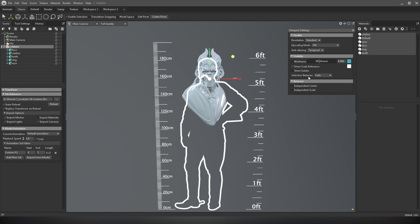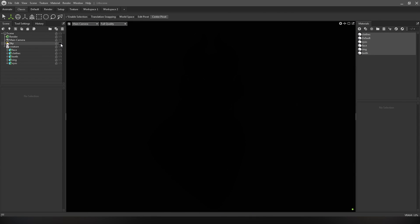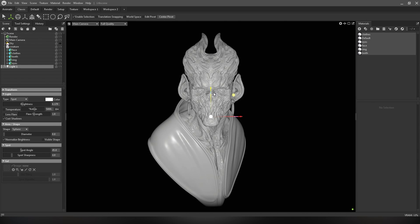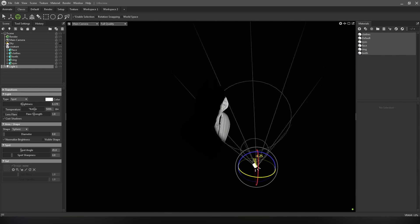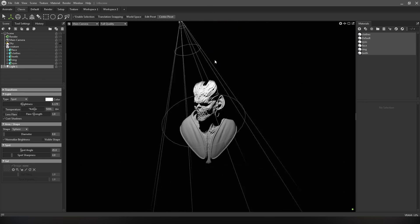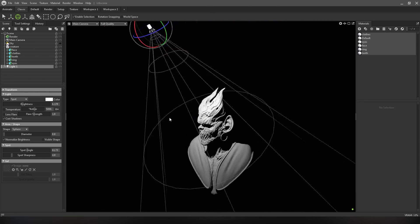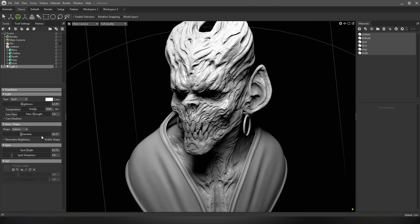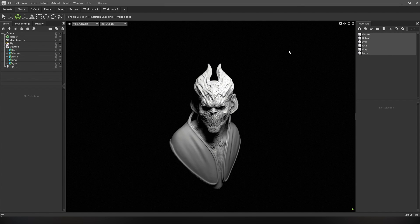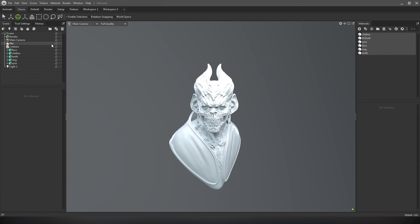This is not a complete Marmoset tutorial — I will only tell you what I use to render my characters. We need some light sources; you can click on this icon to create a lamp. I usually use this set of lights. For the first step, we need to define our main light, or key light — something like this is good for now.